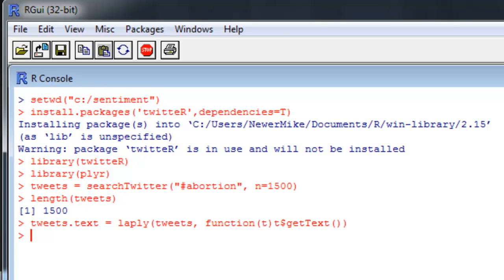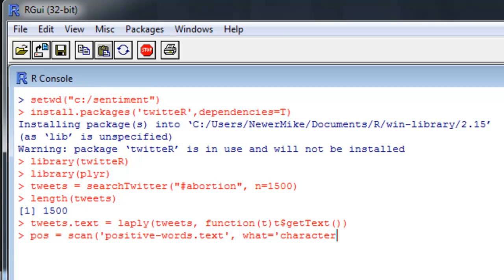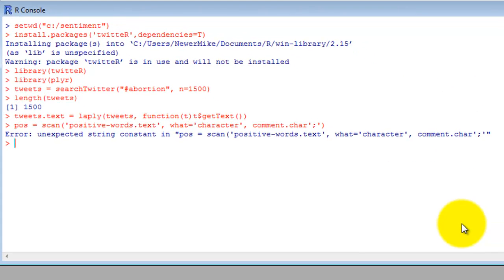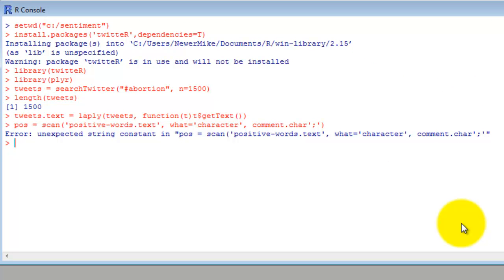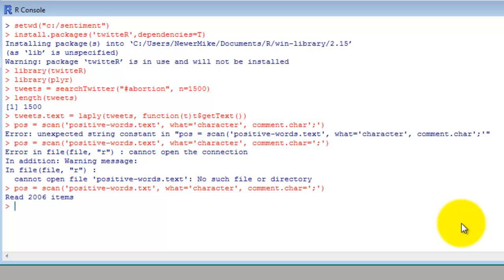Then we need to go ahead and load them into R. For the positive word bank, I'll call it positive from the file positive-words.text. And now let's see the negative ones.